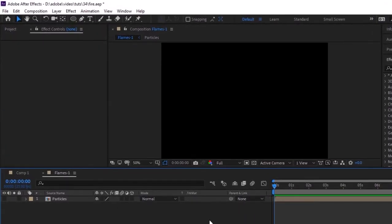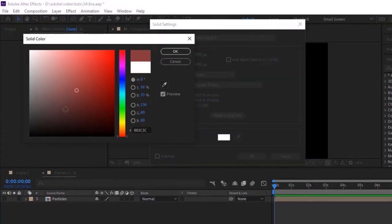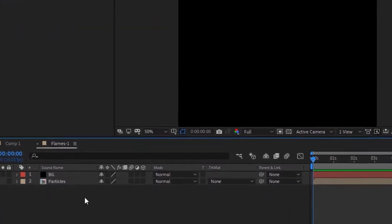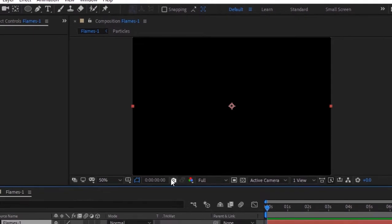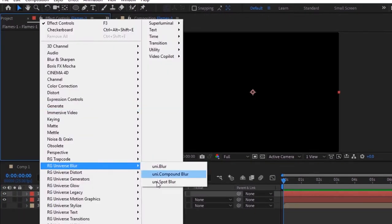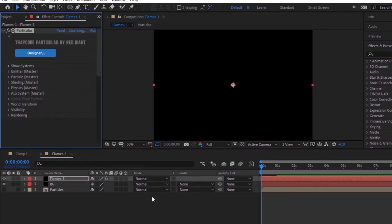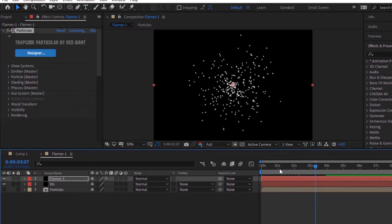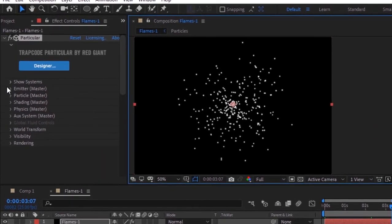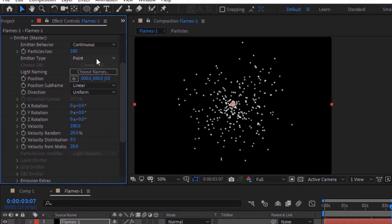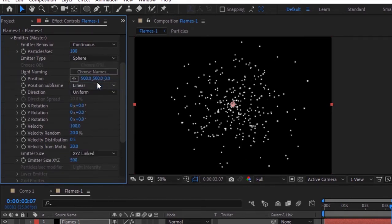Right-click on the timeline and add a black solid layer, rename it to 'bg'. Click OK. Again add a solid layer and rename it to 'flames 1'. Click OK. Go to Effects and Presets, go to Trapcode, and add a Particular effect to this layer. Go to Emitter, change the emit type to Sphere, and change its position to 707, 690, and 0.